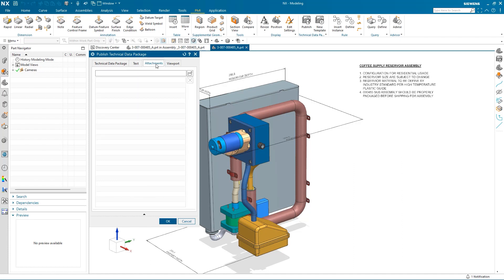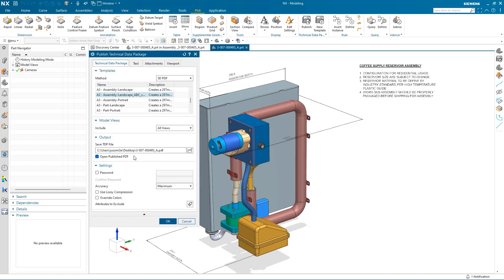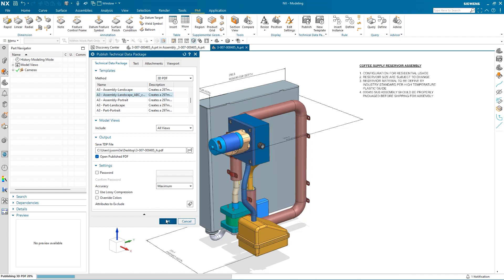In Attachments, I can select Browse, which will allow me to select and attach any neutral files such as STEP, IGES, or any other necessary documents. Everything looks good, so I select OK to create the Technical Data Package.